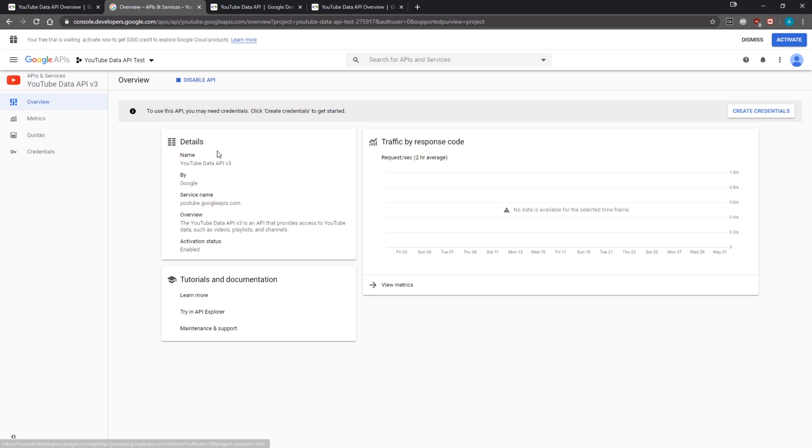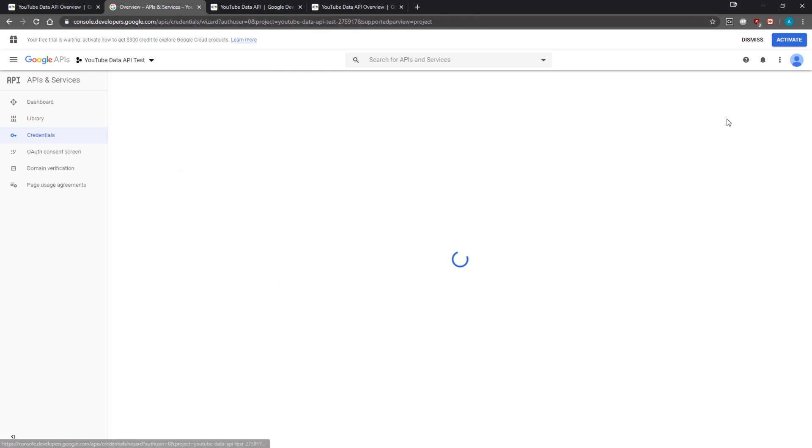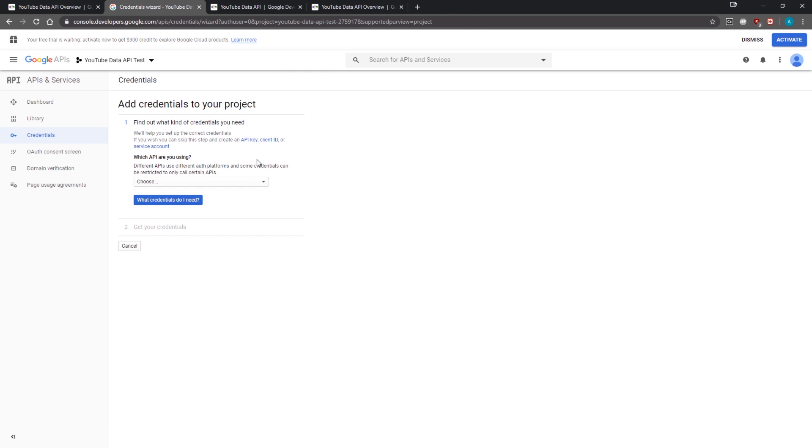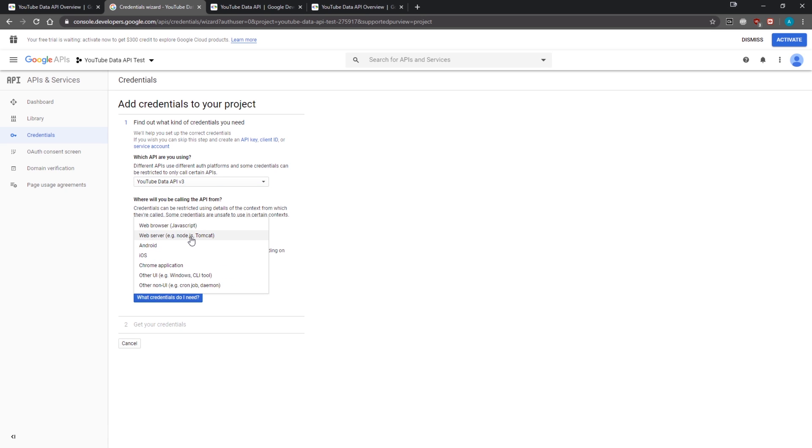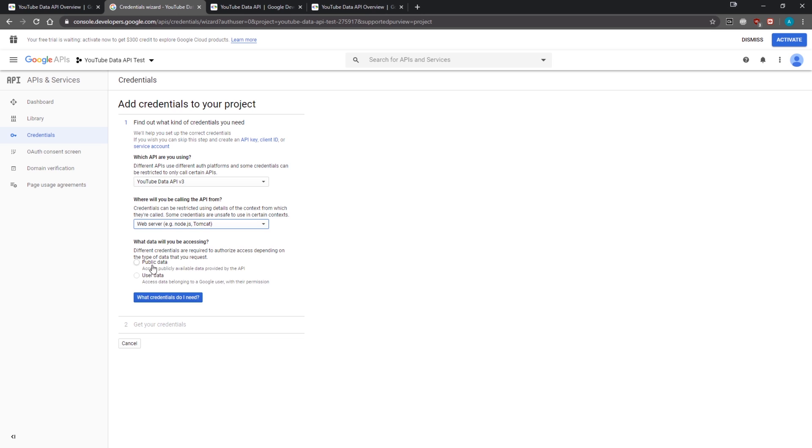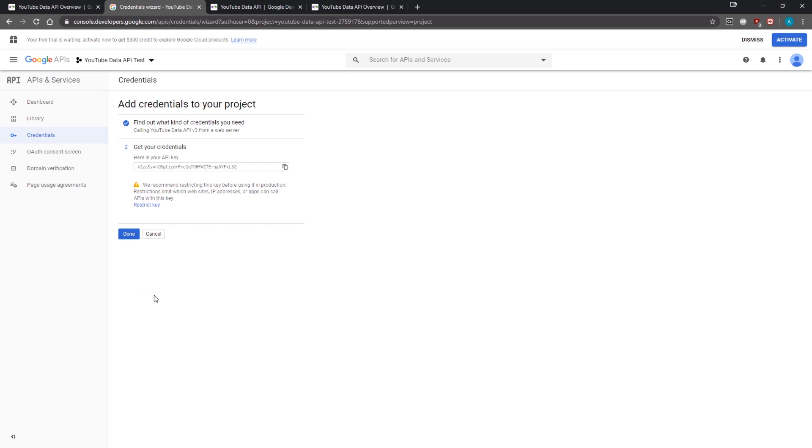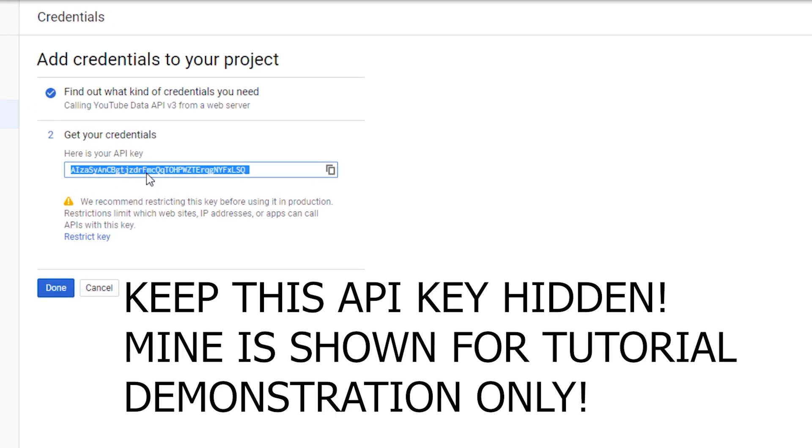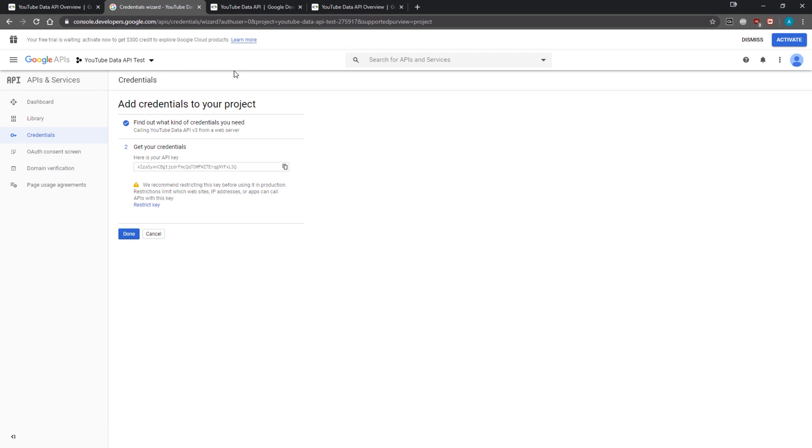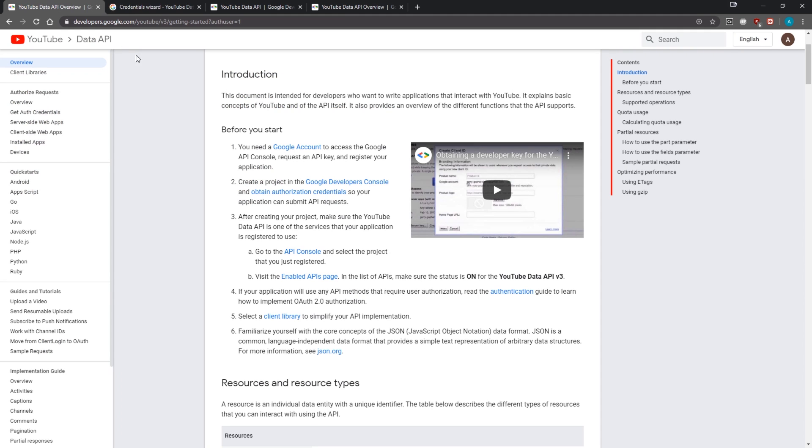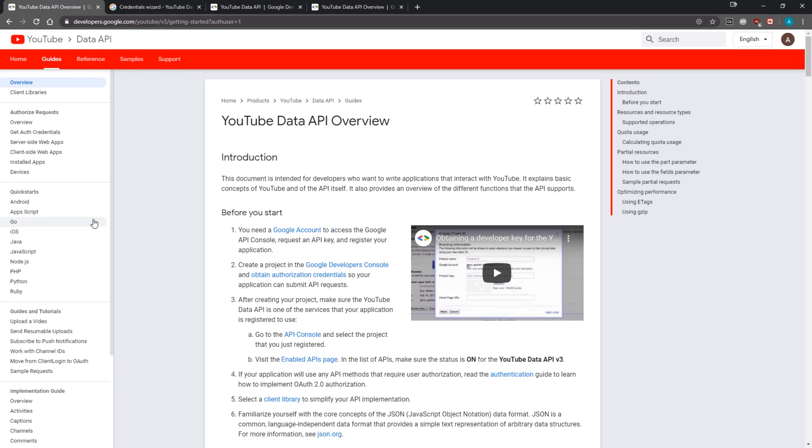Over here you can see we have our API enabled. We then need to create credentials so we can make requests on behalf of ourselves. It's going to ask us which API we're using, so I'm going to select YouTube Data API and select 'Web server' because we're calling the API from our Node.js application. We're going to click 'Public data,' and it's going to give us an API key.